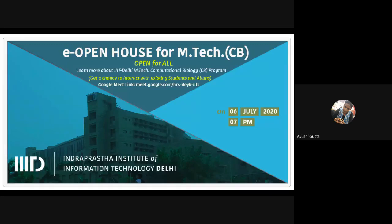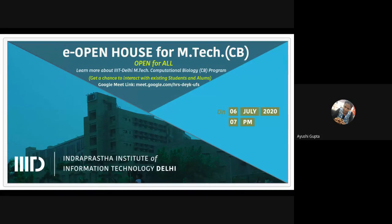Welcome to the DB department session with Indraprastha Institute of Information Technology, Delhi, which is IIIT Delhi. It was created as a state university by an act of the Delhi government, empowering it to do research and development and grant degrees. Established in 2008, the university has grown to be recognized as one of the most promising young institutions for education and research in India.